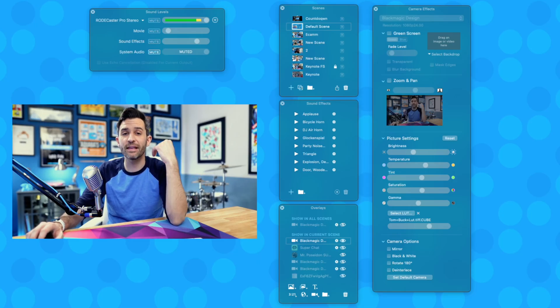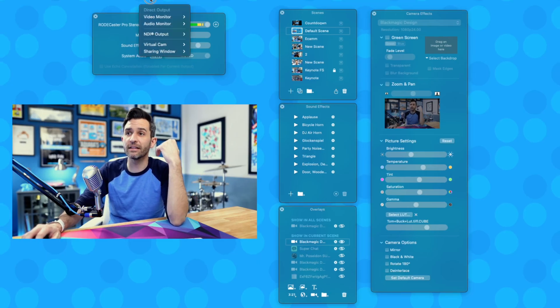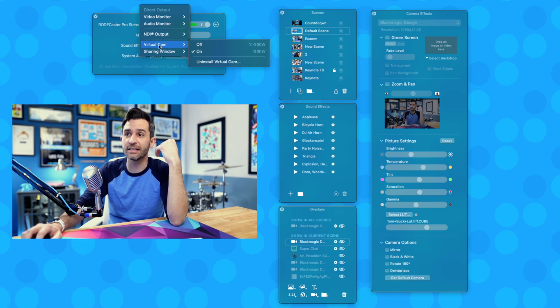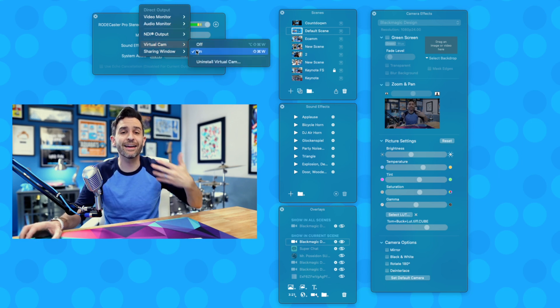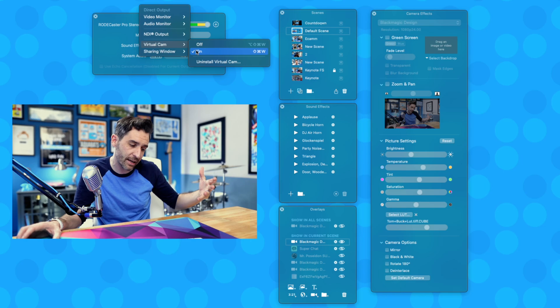So right here is my Ecamm Live. If I click on Output, I can see that the virtual cam is turned on. But like I mentioned at the beginning of this video, virtual cam only affects video, not audio.